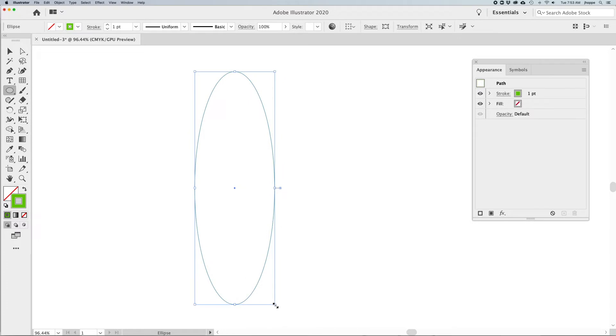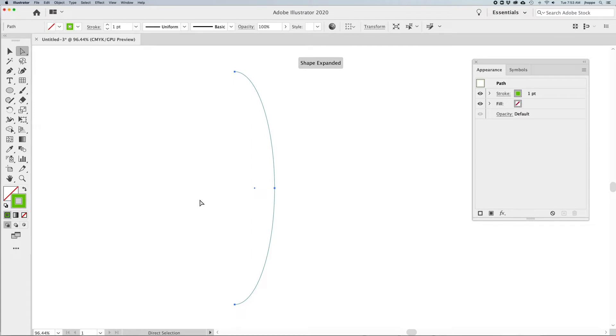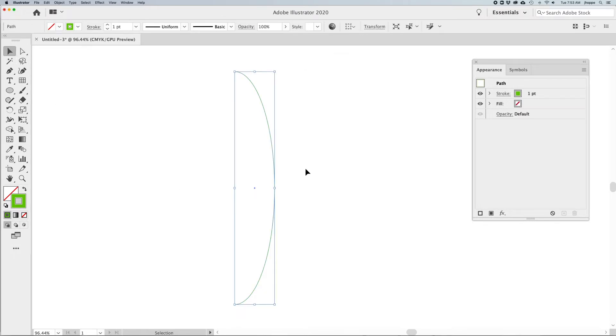I'm going to start off with a very tall oval. I'm going to use my direct selection tool to select the left hand point and simply delete that so that I get this shape.